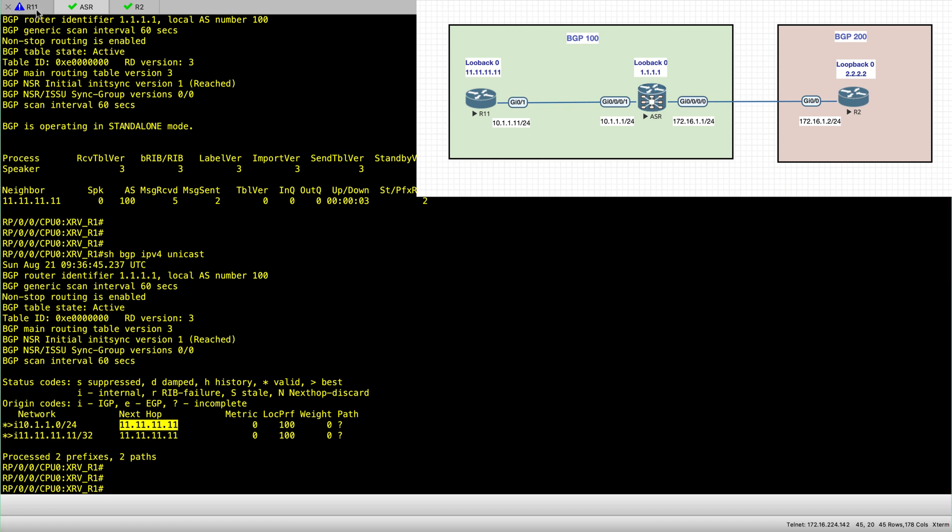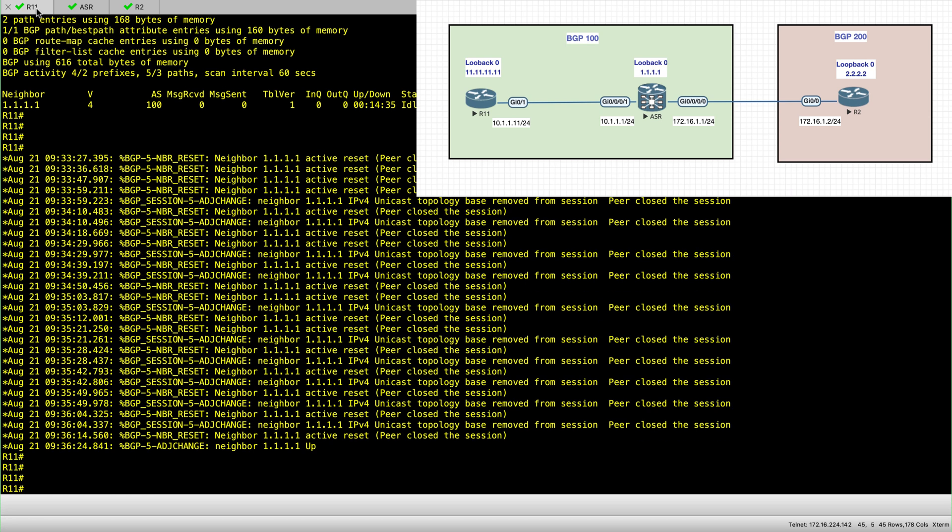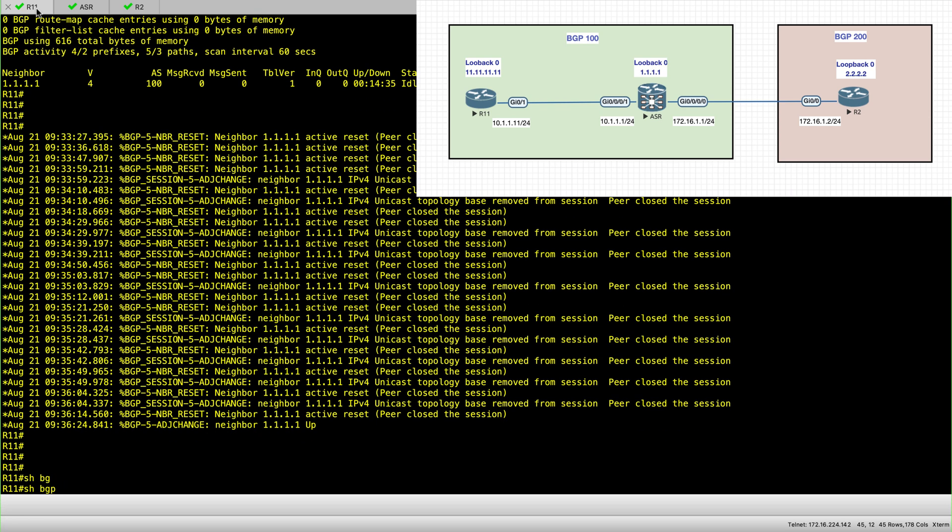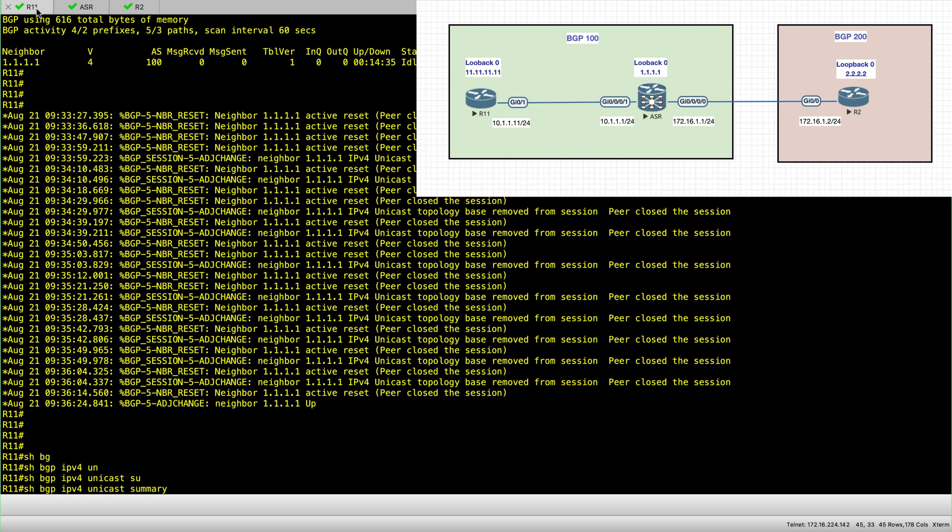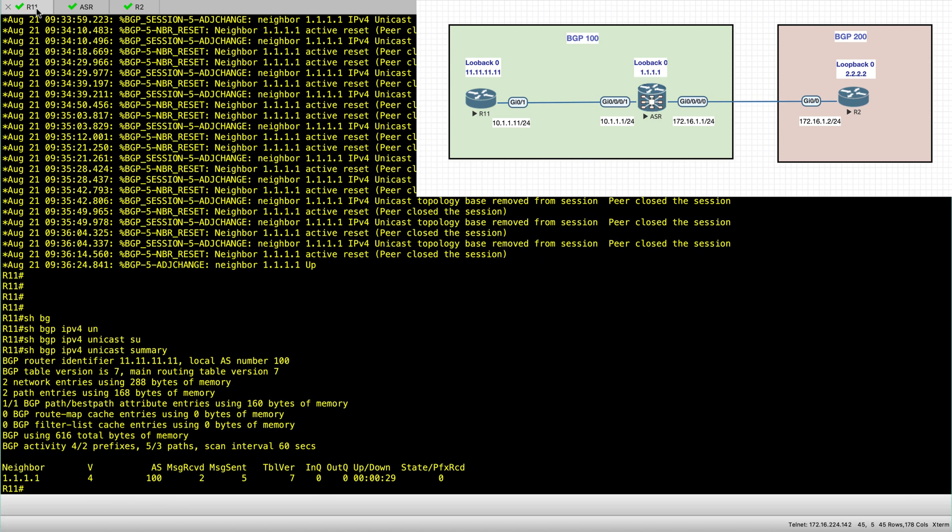So just one note. On iOS, you can also start or get yourself used to use the show BGP IPv4 unicast summary. So this is as far as IBGP is concerned.